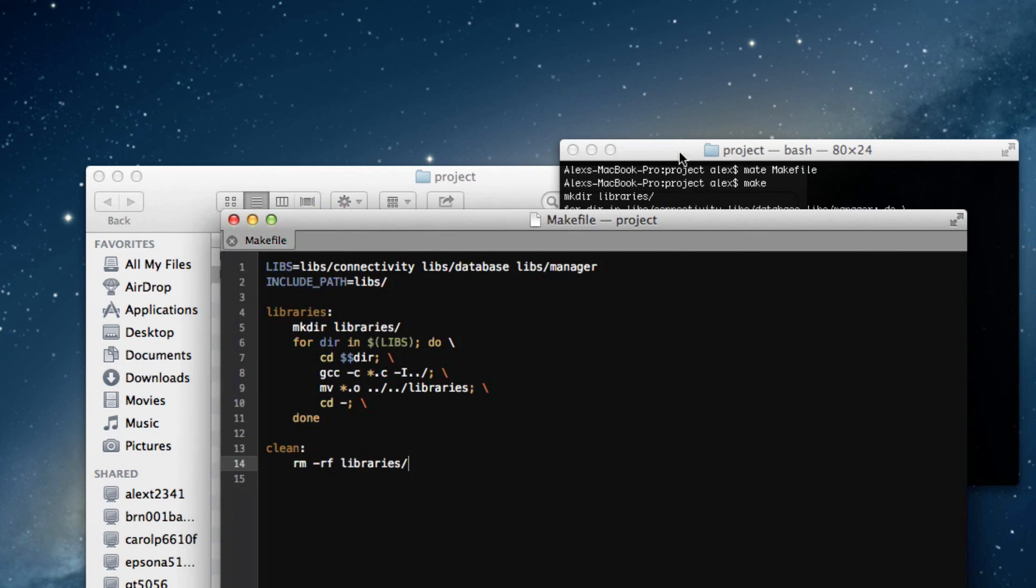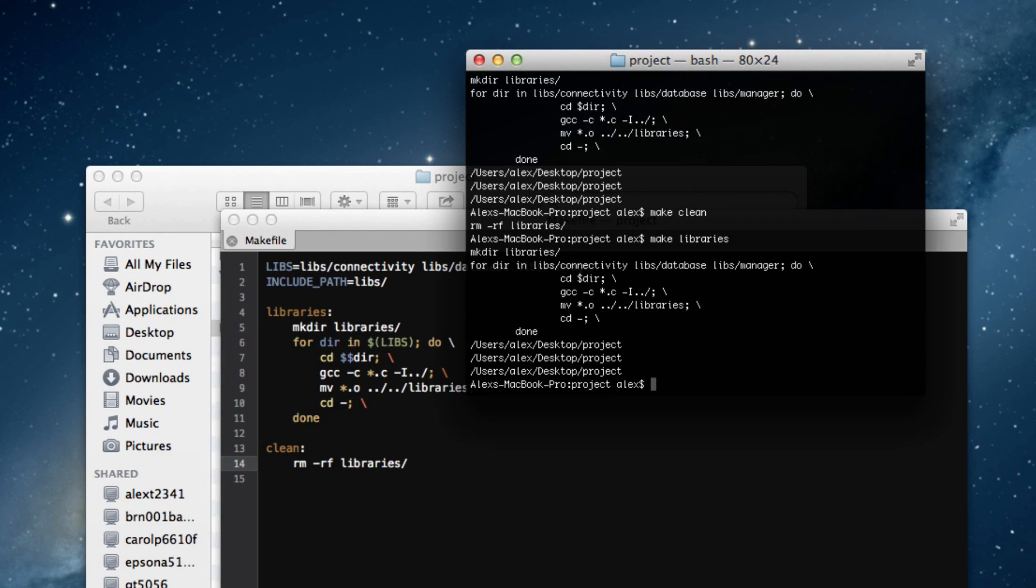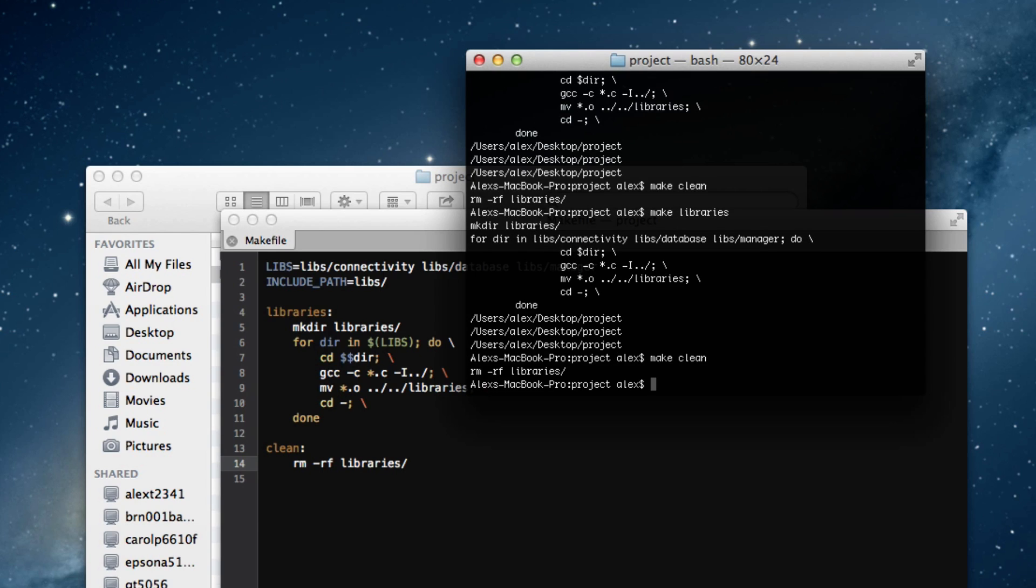At least, that's how it's always worked for me. So, that's kind of what I'm assuming. And of course, I can also type make libraries. That has the same effect right now as running the make command.